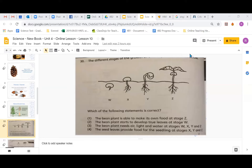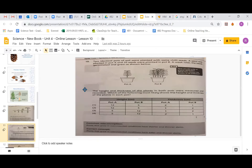Two identical pots of soil planted with the same chili seeds — one seed was planted in pot A, and 20 seeds were planted in pot B. A week later, the seeds germinated and grew. The height and thickness of the plants in both pots were measured and recorded. Which of the following most likely shows the height and thickness of the plants in each pot?